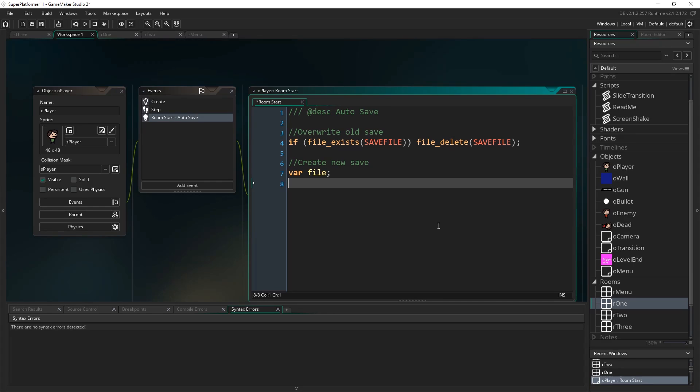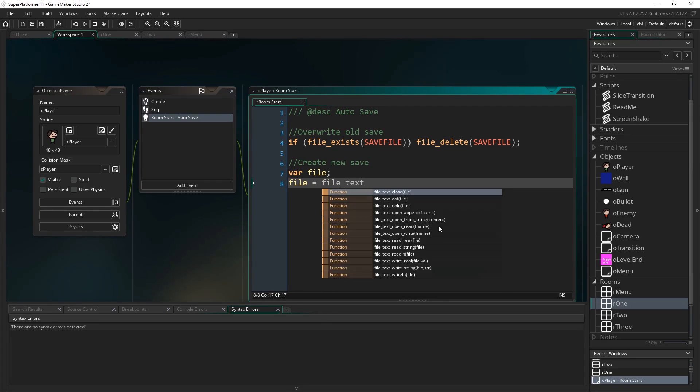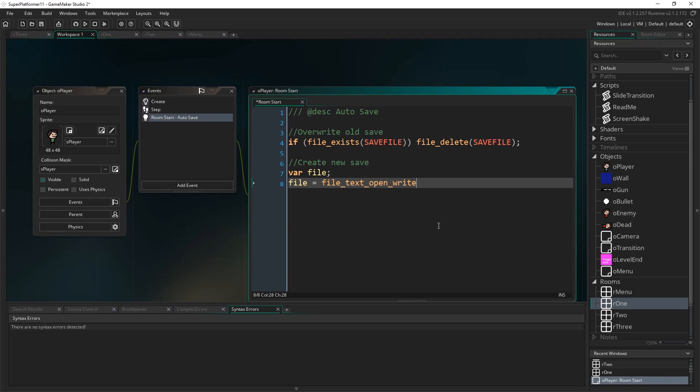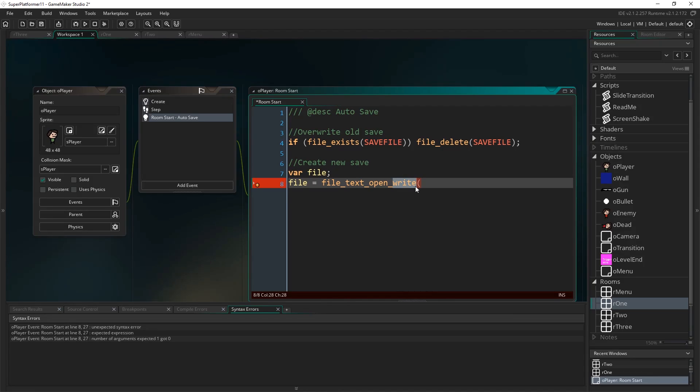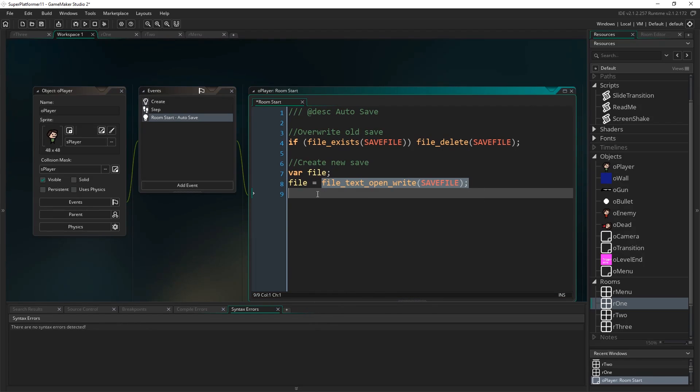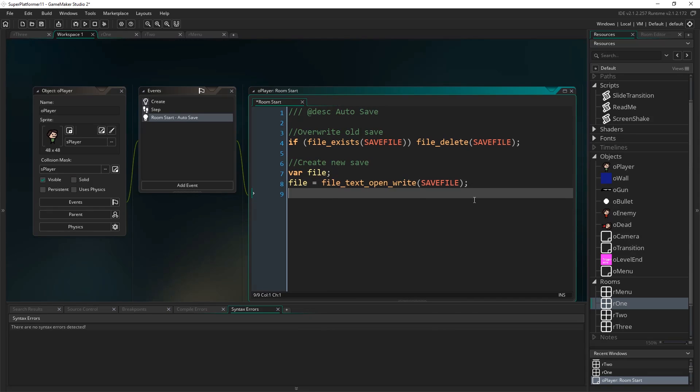The first thing I'm going to do is check to see if our save file actually already exists. If it does, we're just going to delete it because we're going to just overwrite it. The simplest way to overwrite a file entirely is just to delete it and make it again. So I'm going to write if file exists, save file, then file delete.